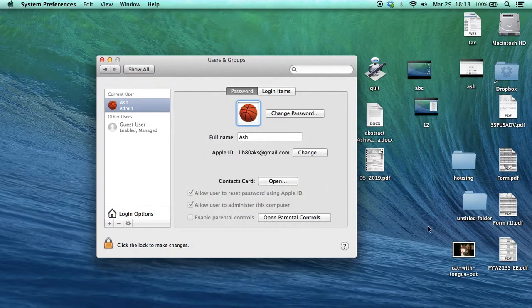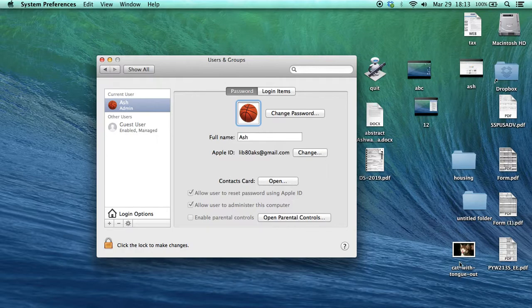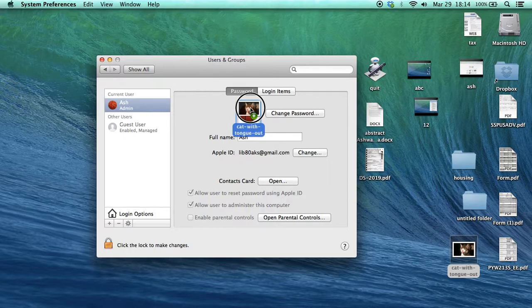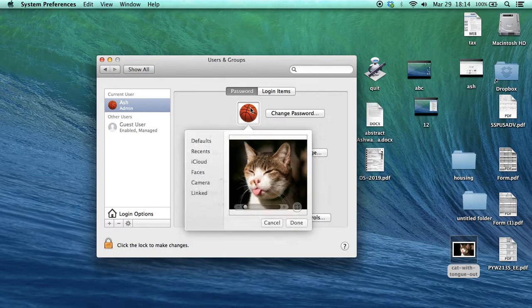What you do is, suppose I want to replace this with this picture of mine. Simply drag this picture, take it here, and this plus sign will come. Then you release it and this will change the picture.